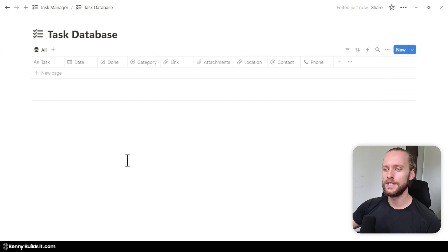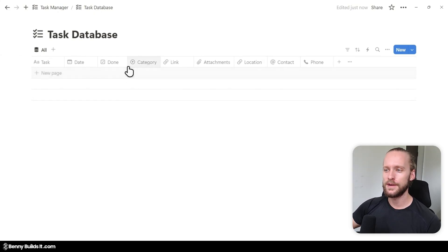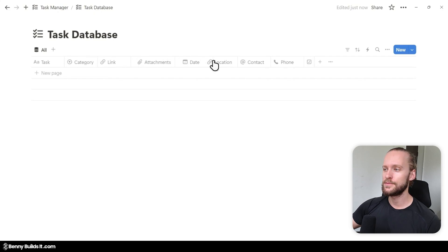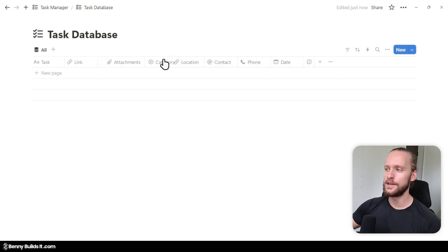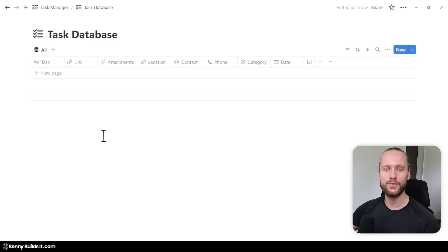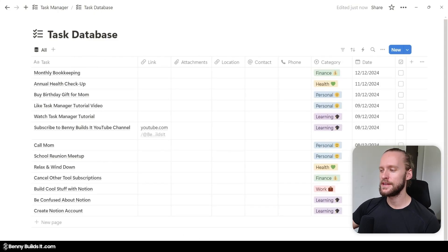The last thing I'm going to do in this view is reorganize the properties a little bit. I make the Done checkbox smaller by dragging it, then move it all the way to the back. I also move the date property to the back and the category in front of the date. Now I'm going to add a few sample tasks so that we have some data to work with for the rest of the tutorial.